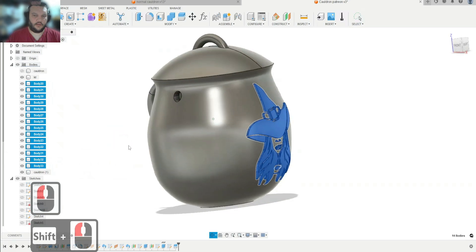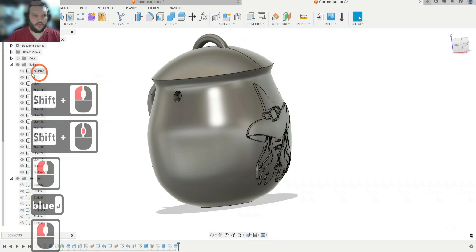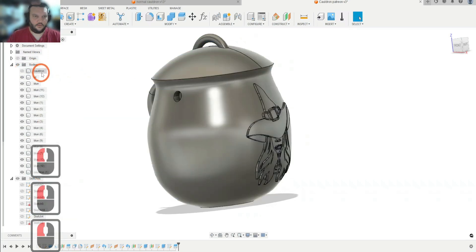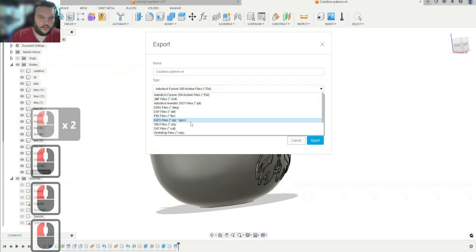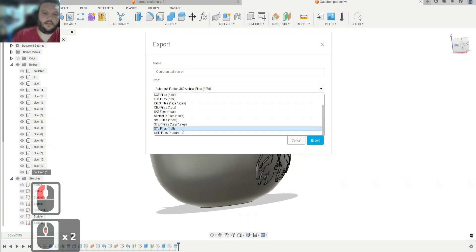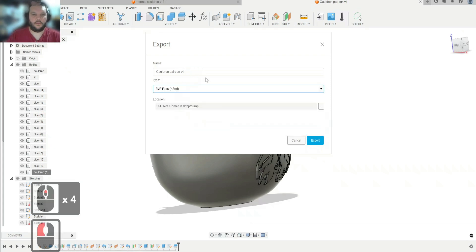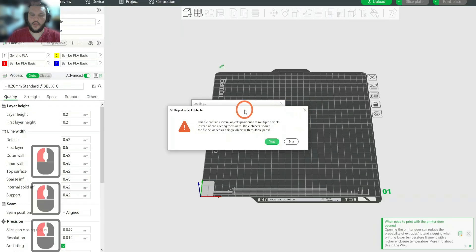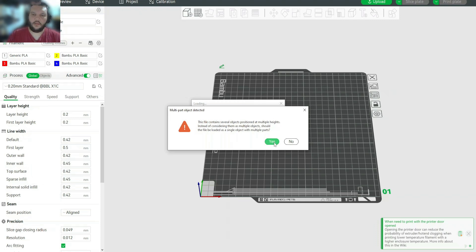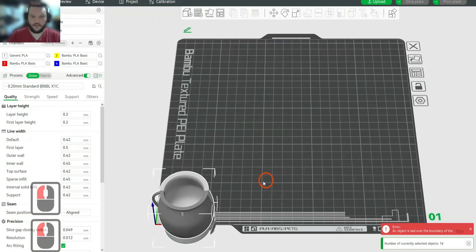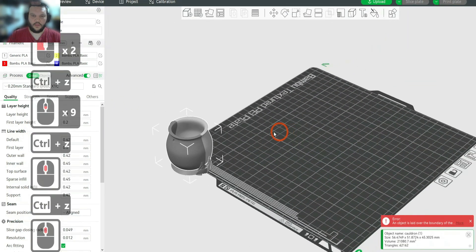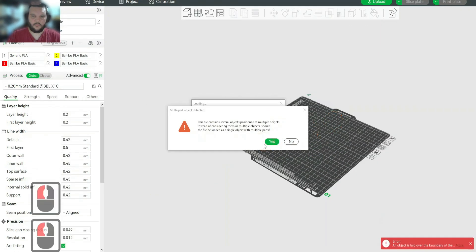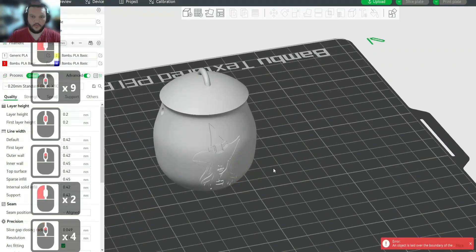Now the last step is to export. First, select all of the decoration bodies and name them — say blue — and name the cauldron and lid. Go Export and use 3MF format, which is better than STL because STL combines everything into one file and you can't do multicolor. Drop it into Bambu Slicer — it asks about multiple heights, so say Yes to keep everything properly positioned. There is our witch's cauldron ready in the slicer.